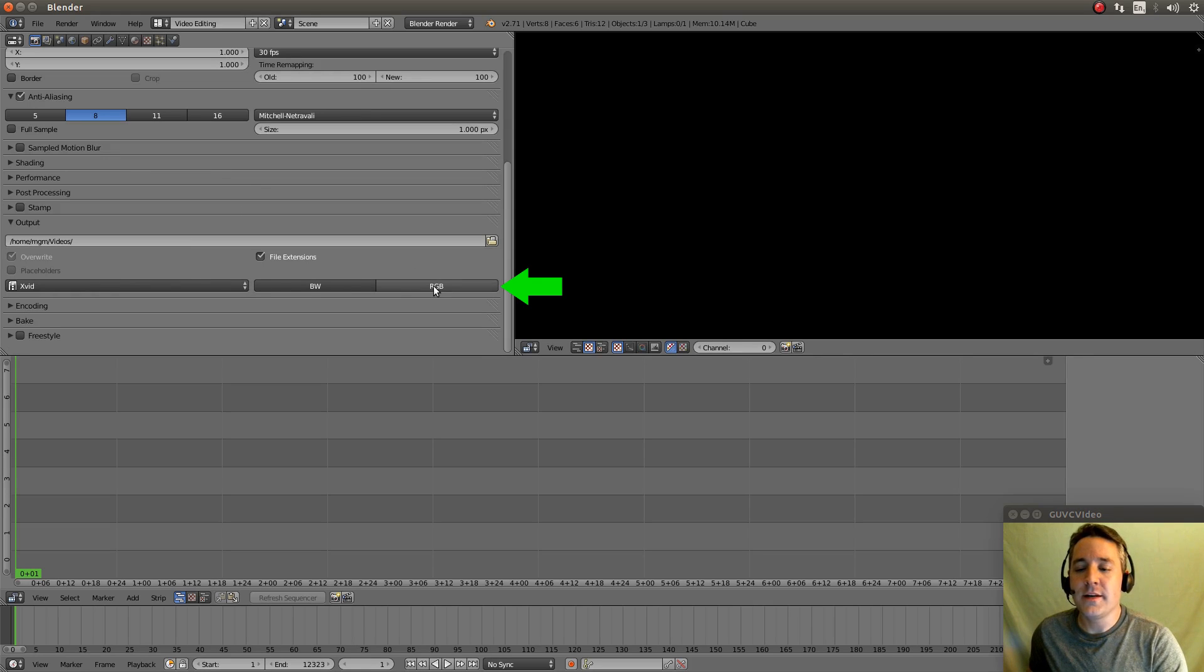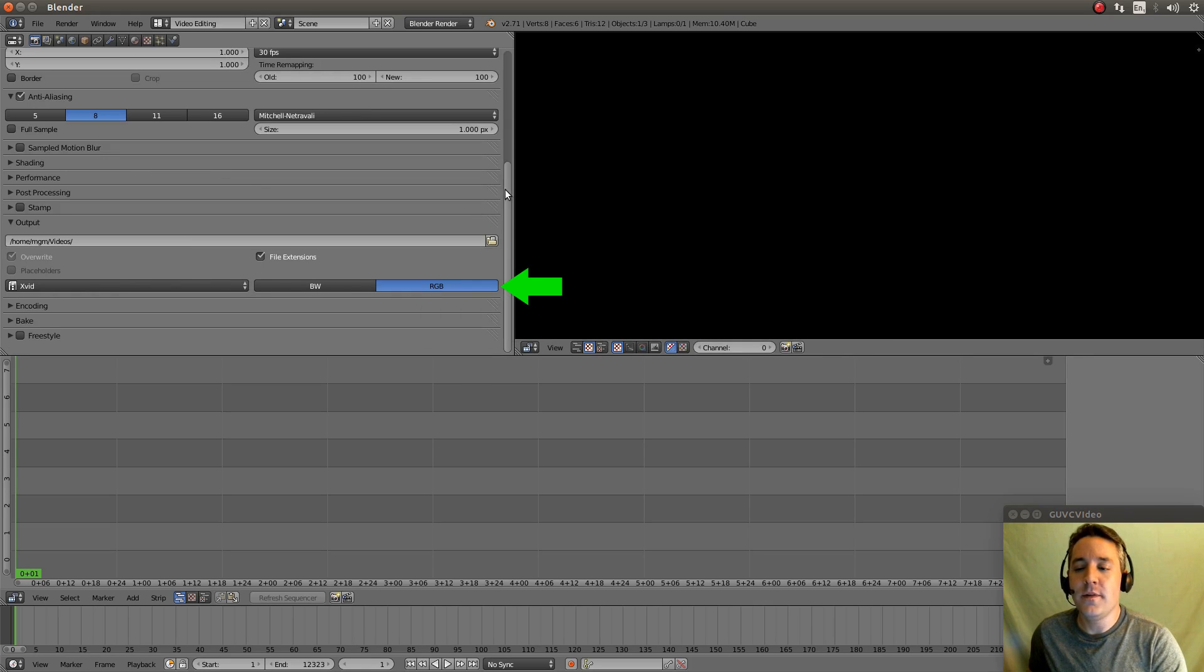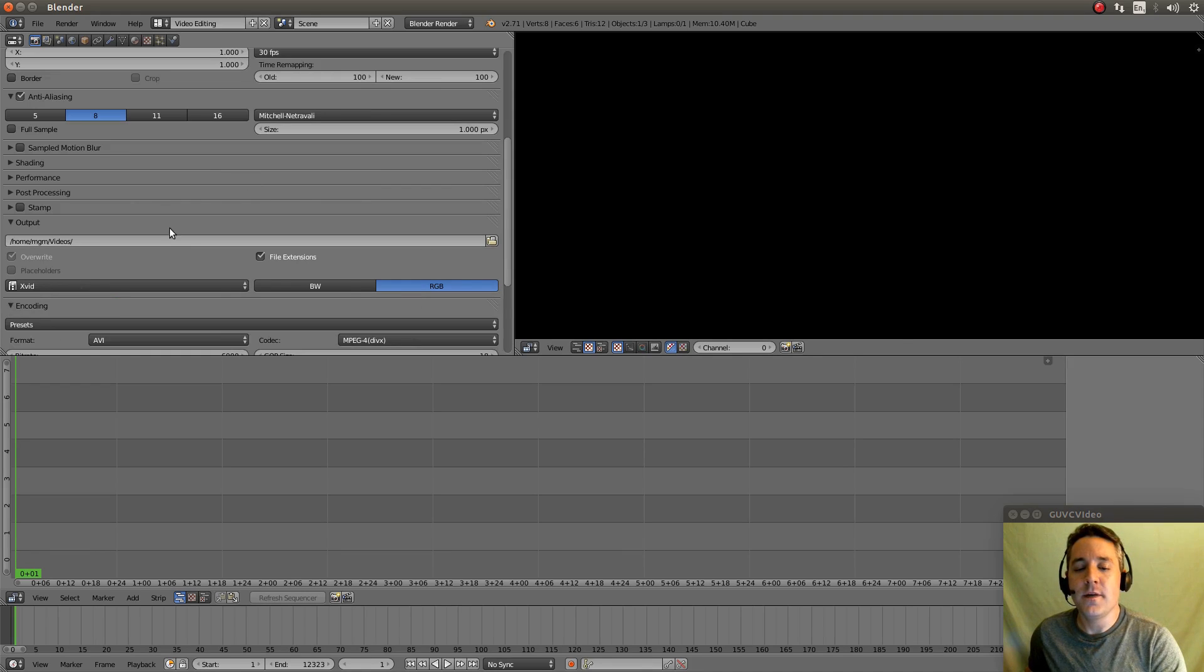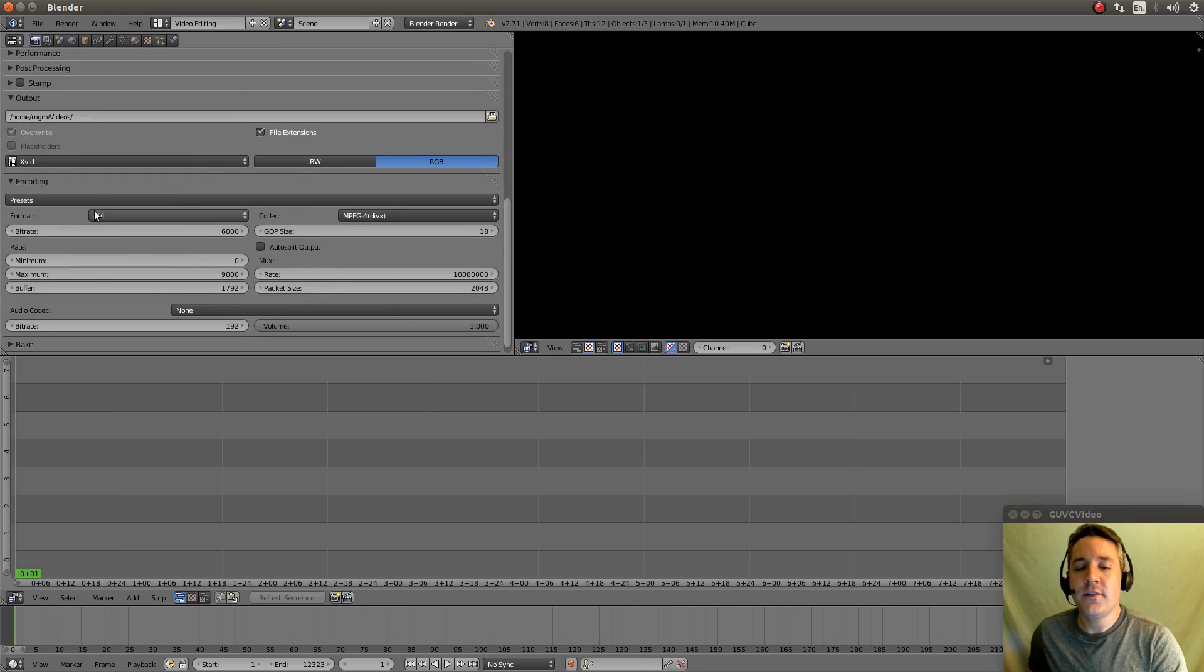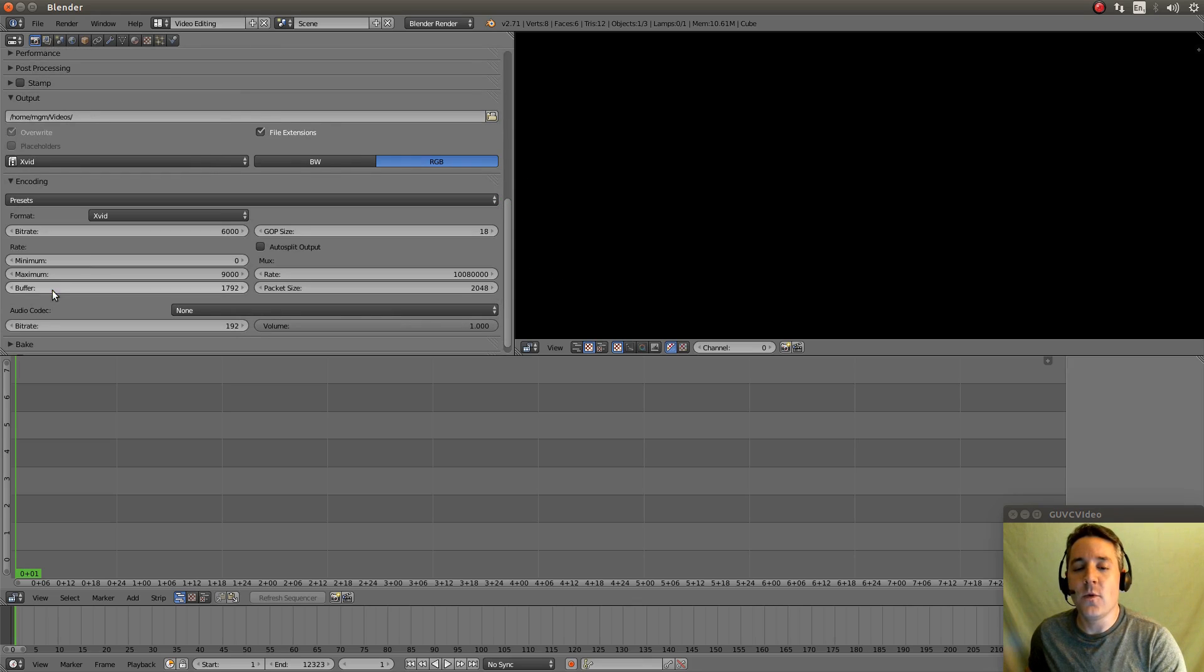Now we're going to select RGB because we want color in this. And I'm going to go down to this little section and click encoding right there. And we're going to set some of our presets. And we're going to set this preset to XVID as well.